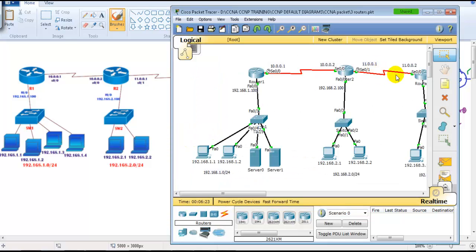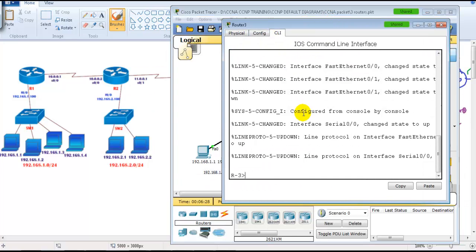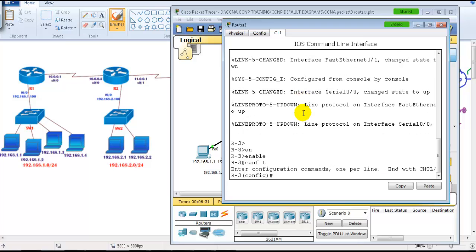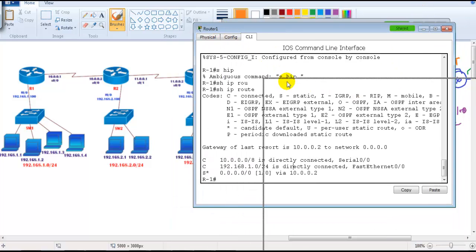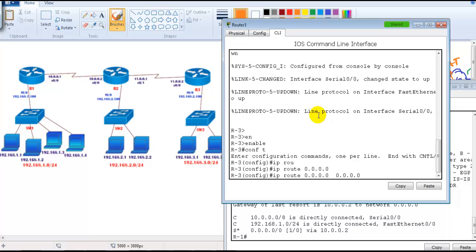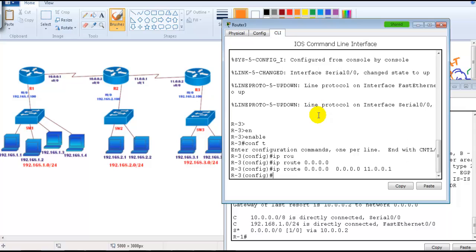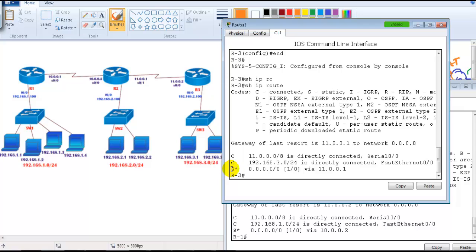Let's do the same on Router 3. Using `ip route 0.0.0.0 0.0.0.0` with the next hop address of 11.0.0.1. After entering the command, `show ip route` confirms the `S*` entry, showing that to reach any destination, the packet will go via 11.0.0.1.